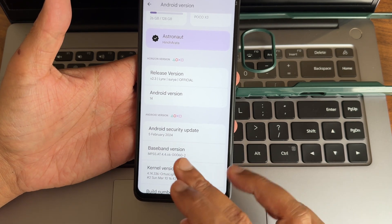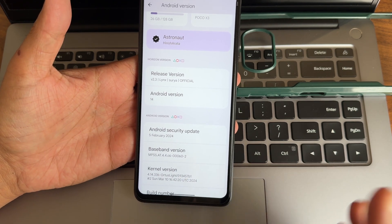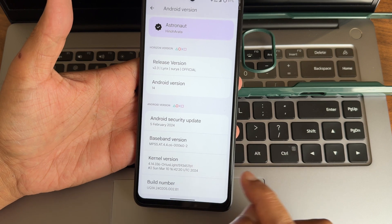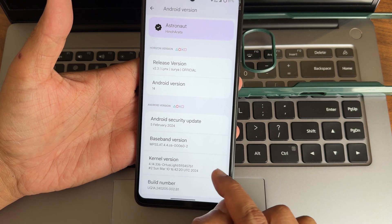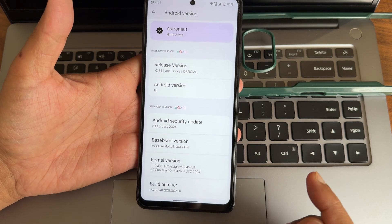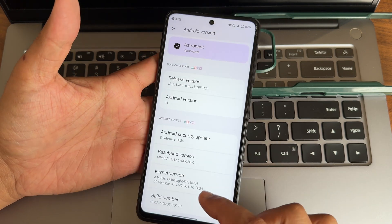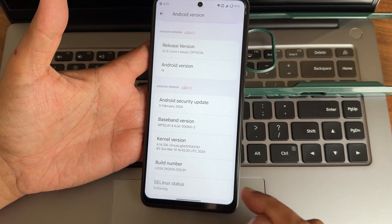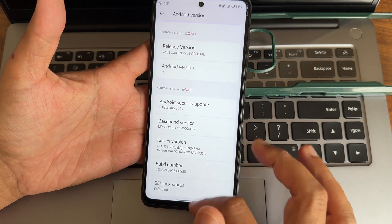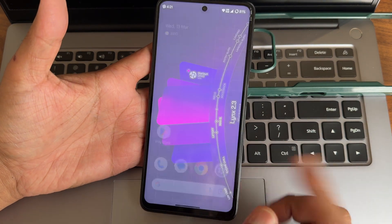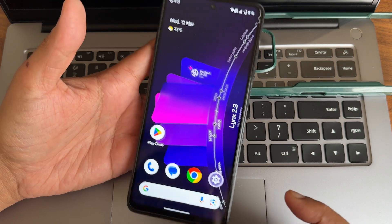February 5th, 2024 is the security patch. Kernel version is 4.14.336 and a slight kernel has been used in this particular ROM. The build number you can see - the link status is M4C, this is an Android 14 build.